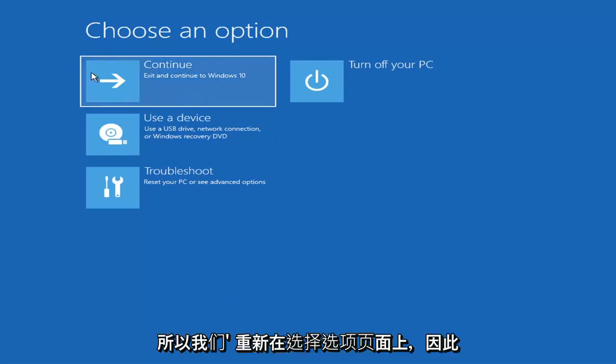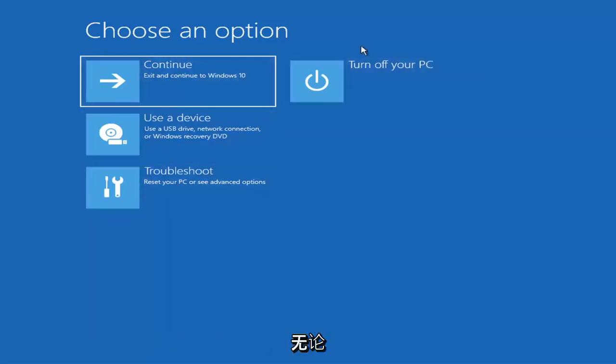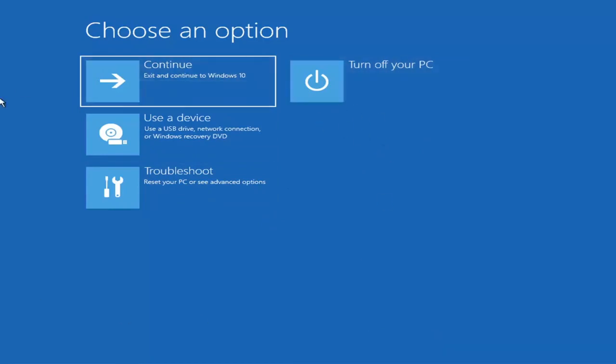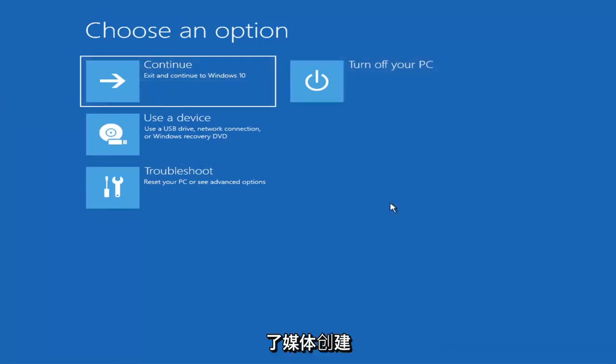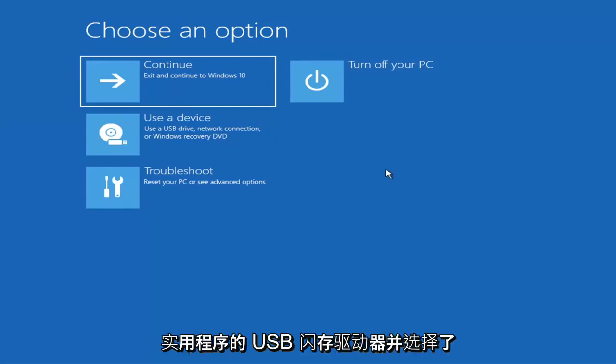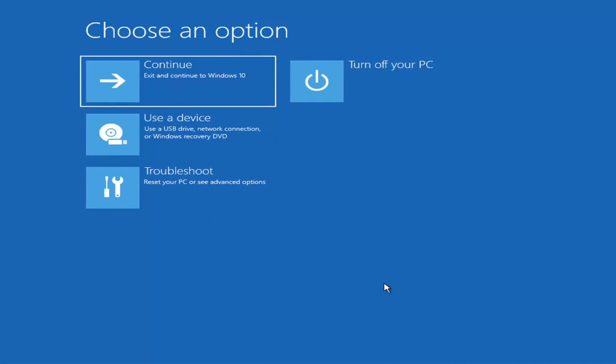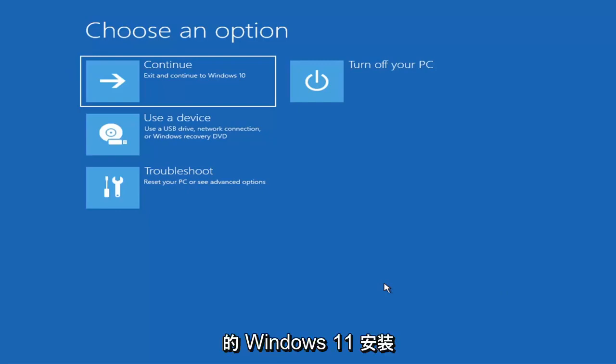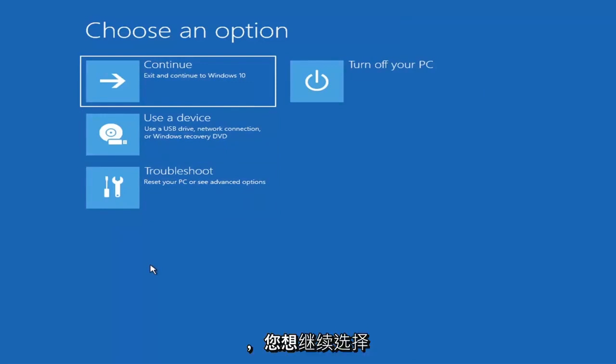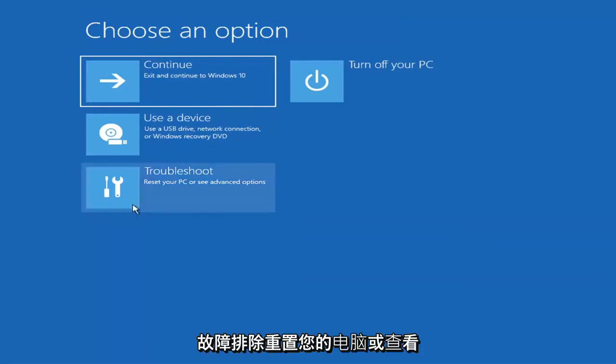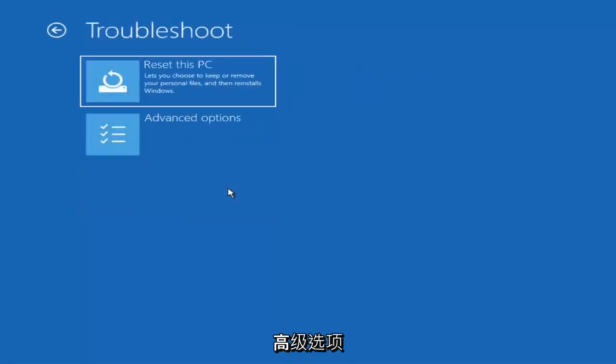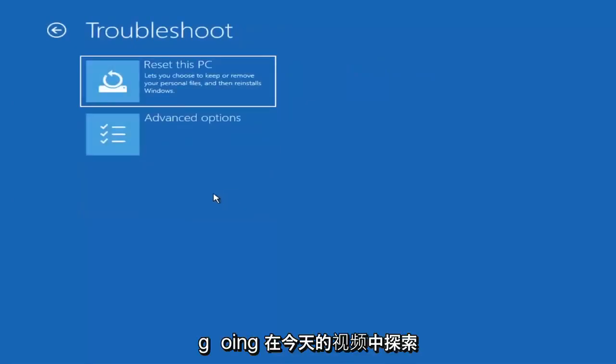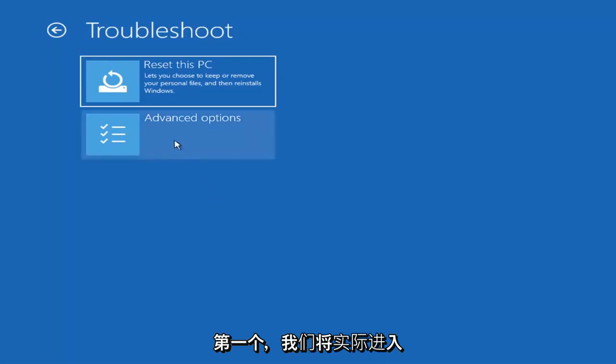So we're on the choose an option page. These will look very similar whether you're booting from it directly within Windows itself or if you've plugged in a USB flash drive with the media creation utility installed and you selected the recovery option. There should be an option to repair your computer in the bottom left corner, one of the first screens that comes up. Go ahead and select that and then it will take you to your troubleshooting screen like you see here.